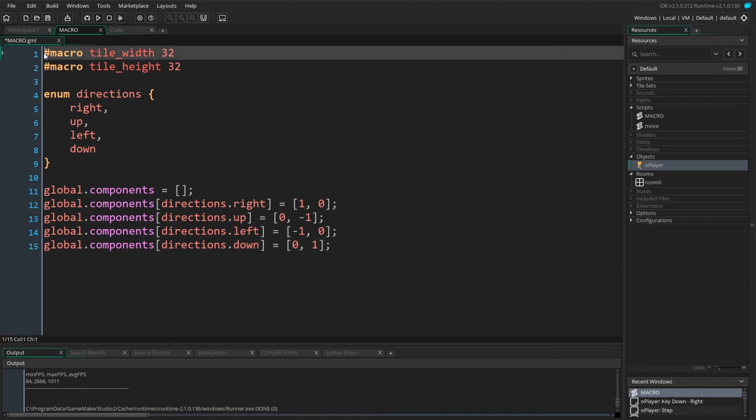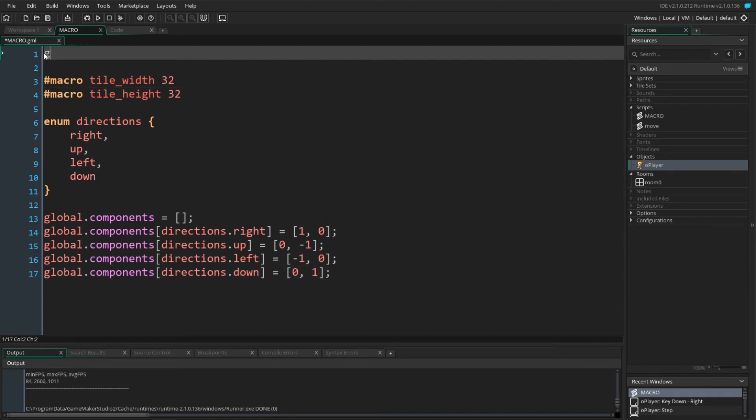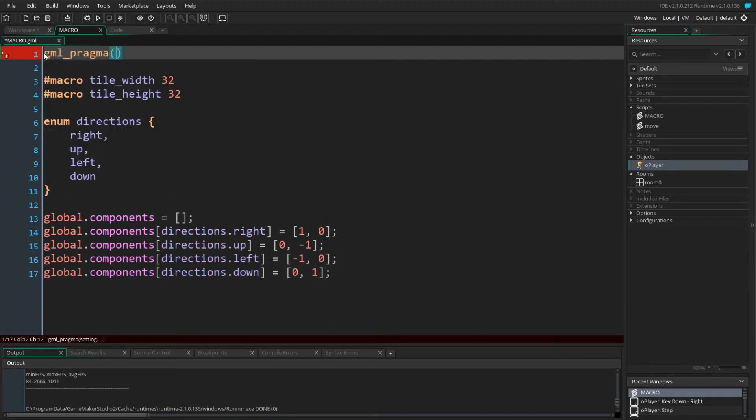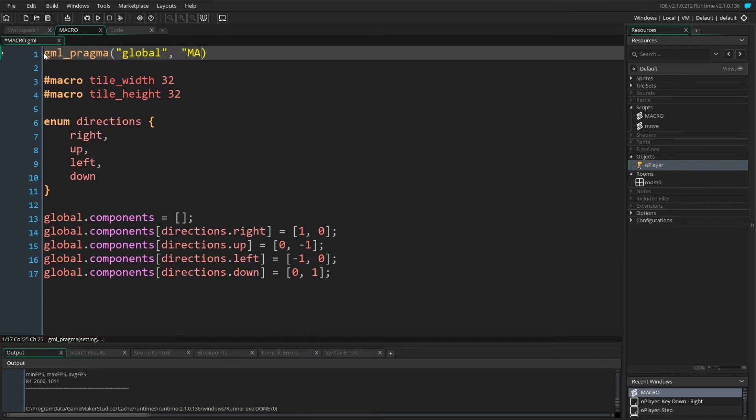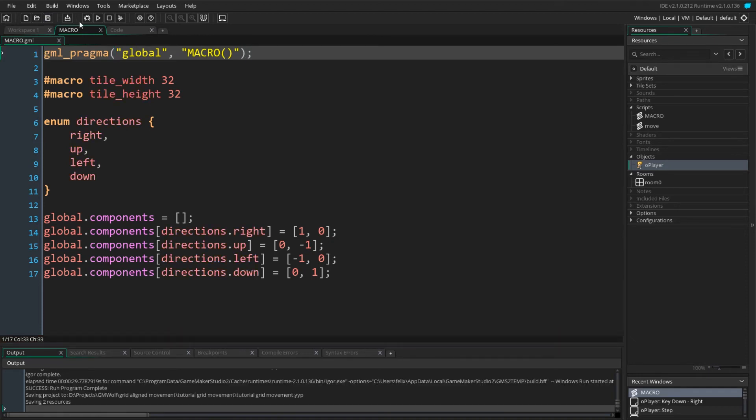Unlike macros and enums, globals need to be called for them to be defined. We can do that by calling the macro script. A good way to do so is using the global pragma command. This will execute a small snippet of code when the game initializes. The code snippet we will run is a simple function call to the macro script, initializing our global variable.